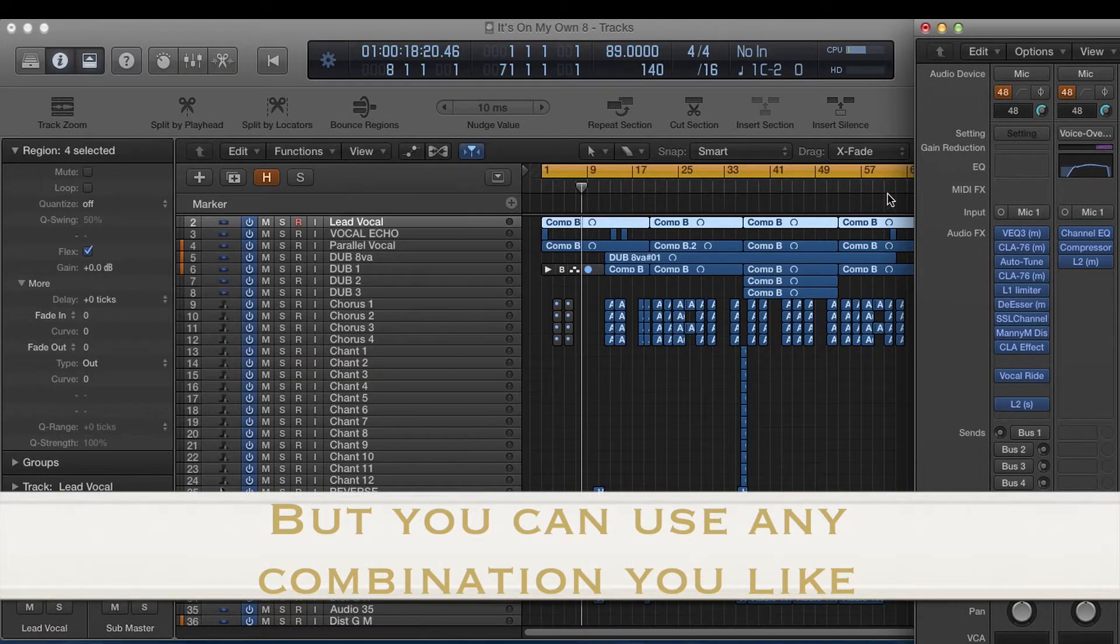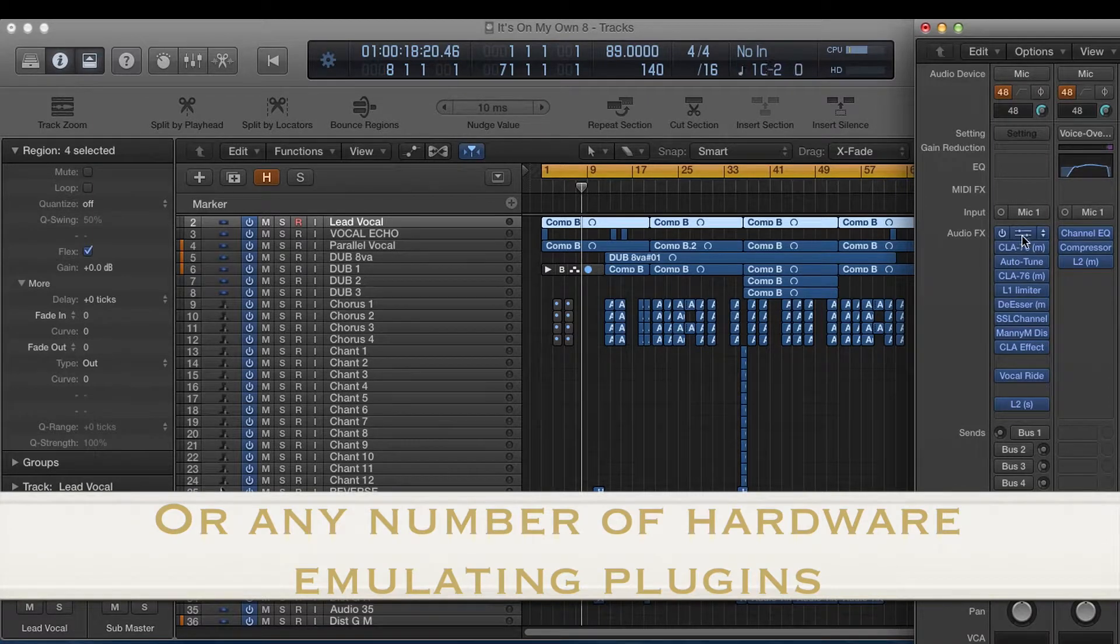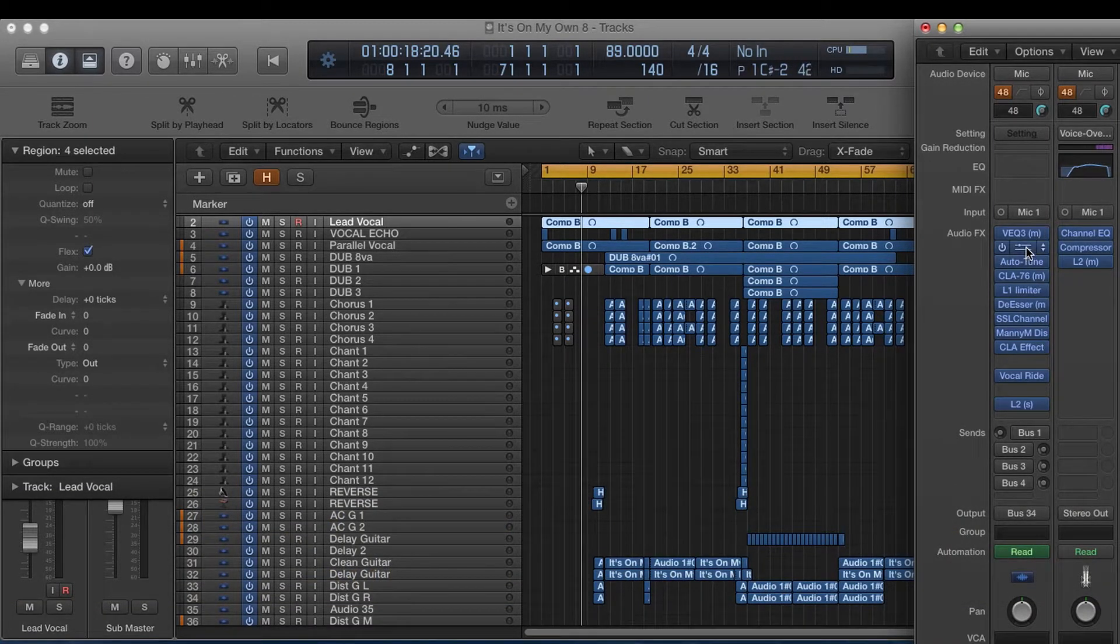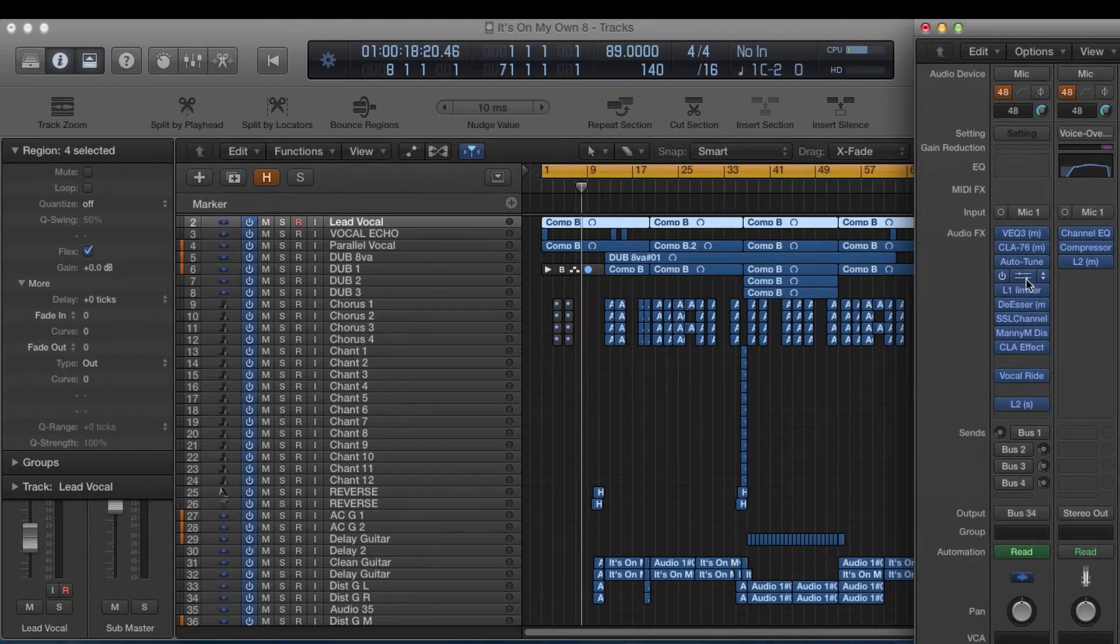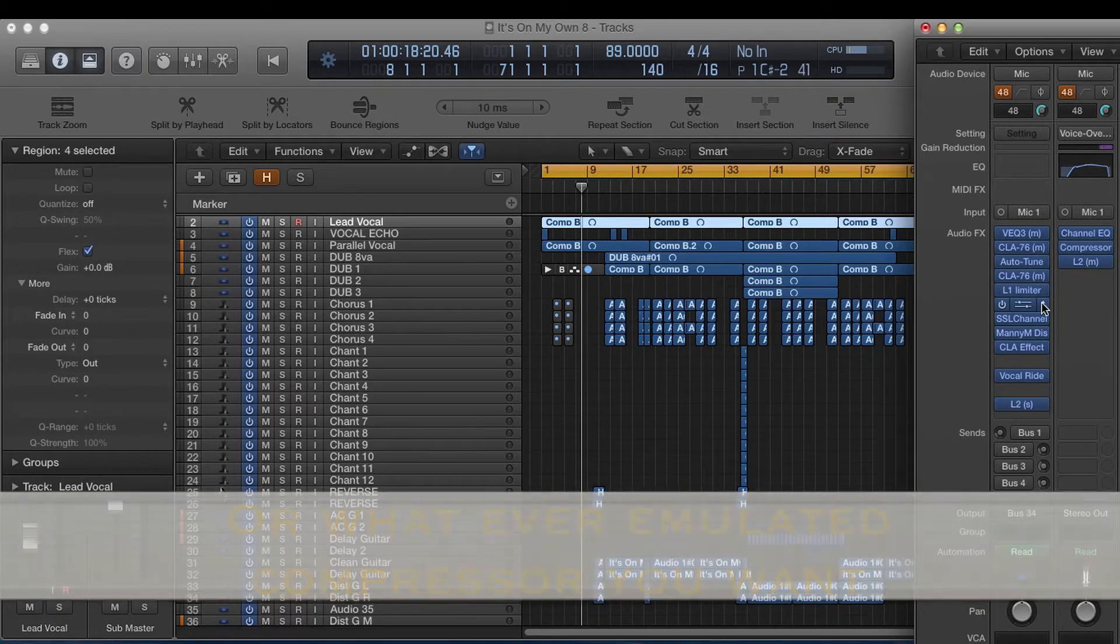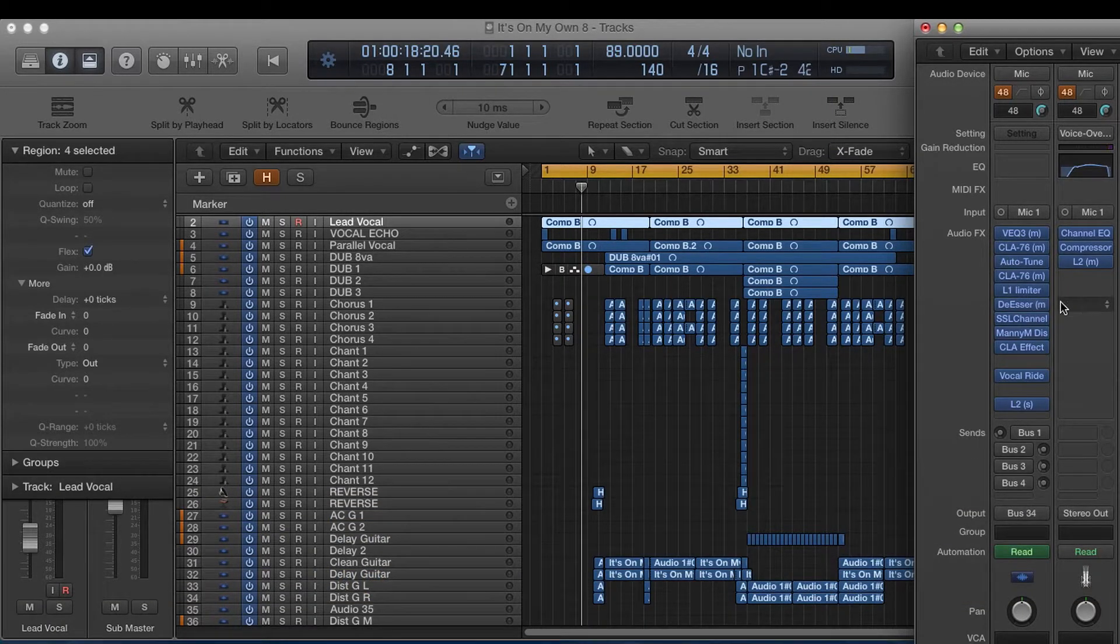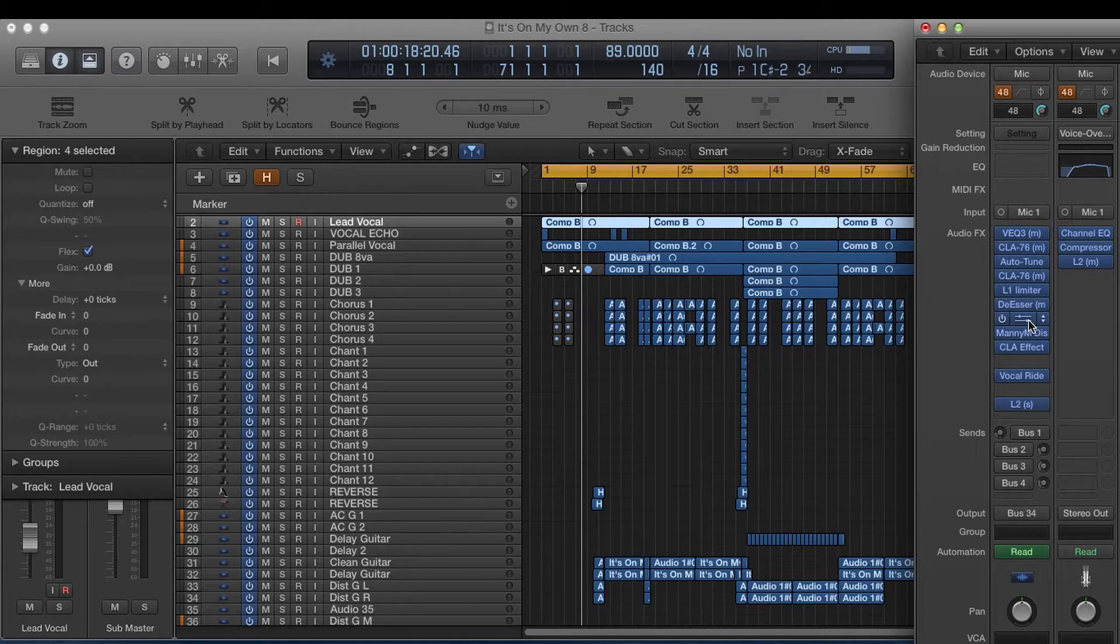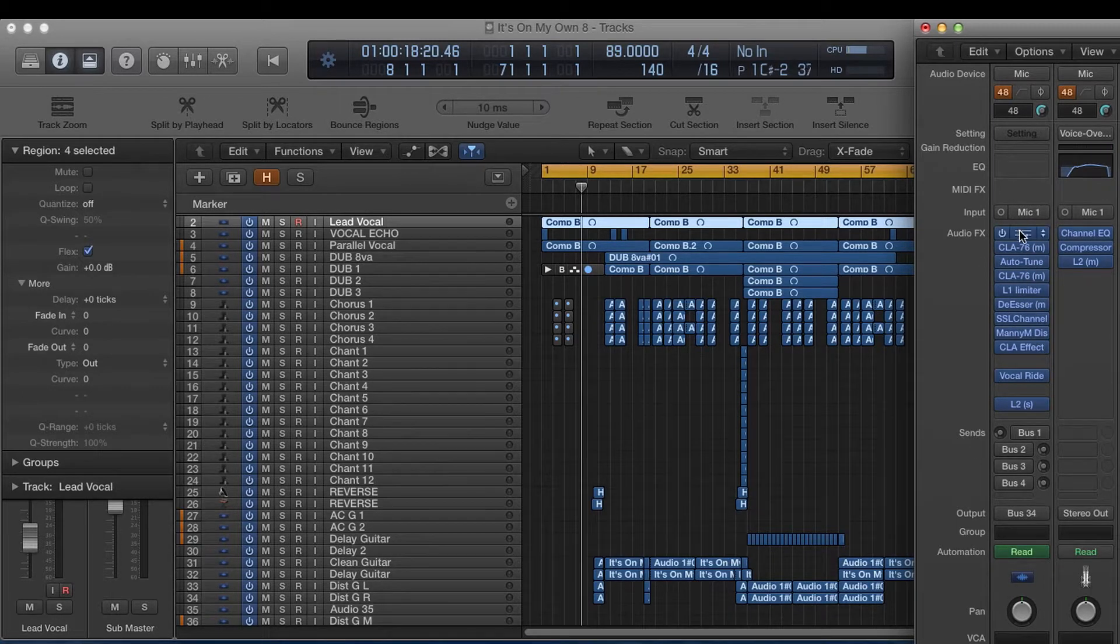Then I would go into an 1176 at unity gain. I wouldn't compress it. And these settings right here are exactly what some of the greatest engineers do. So I'm not going to change it. And then so this would emulate your chain on the outside and then once you once it goes to mixing you would then use an 1176 again to compress it.